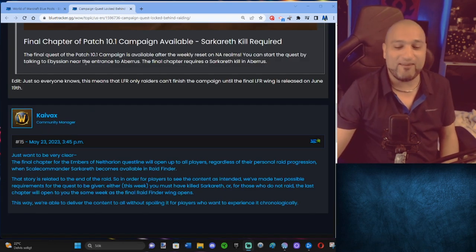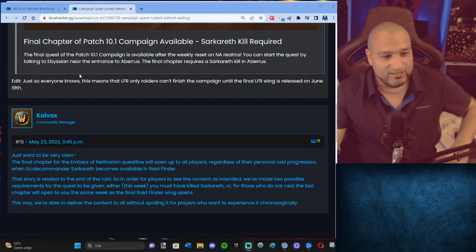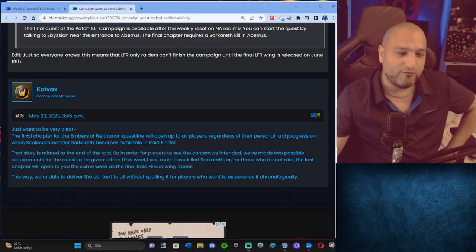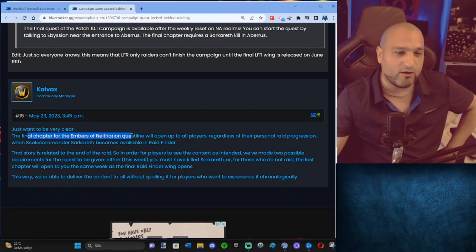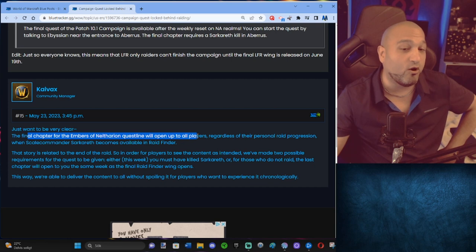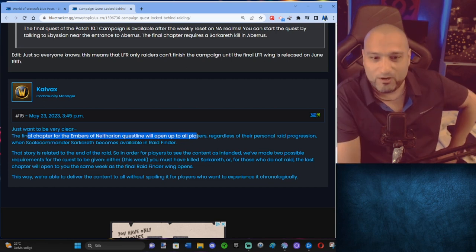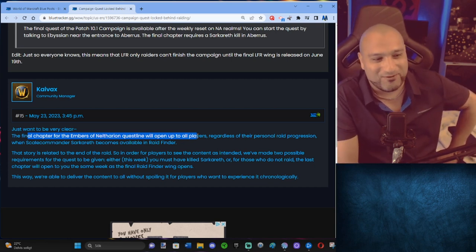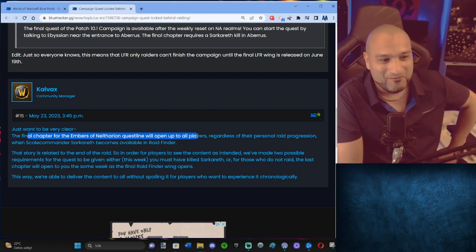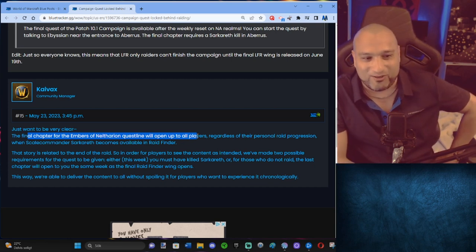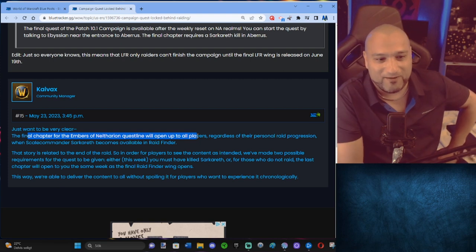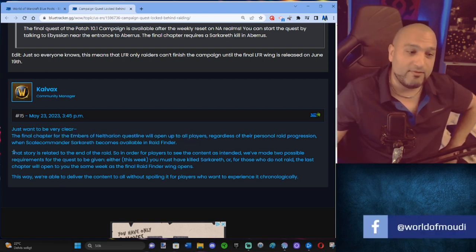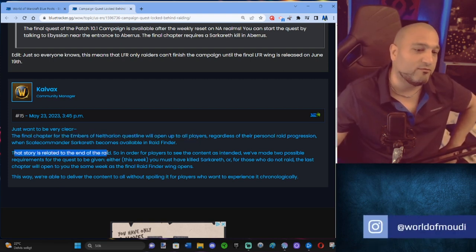Let's see what Kvacs have to say. Just want to be very clear. The final chapter of Embrace Natharian questline will open up to all players, regardless of their personal raid progression, where Scalecommander Sarkareth becomes available in Raid Finder. That story is related to the end of the raid.